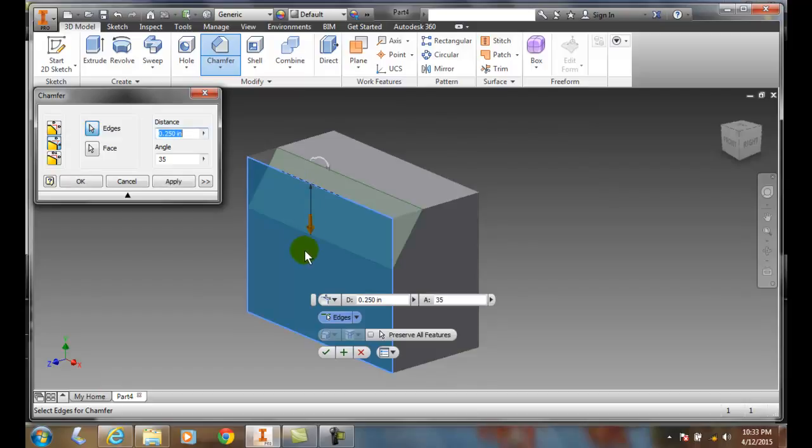And boom it threw in a 35 degree angle. Measure from this edge down on that face 0.25.